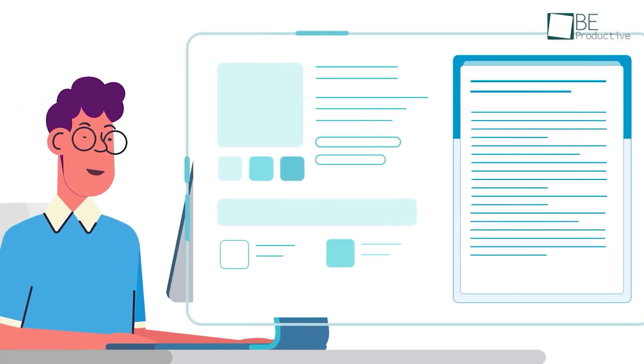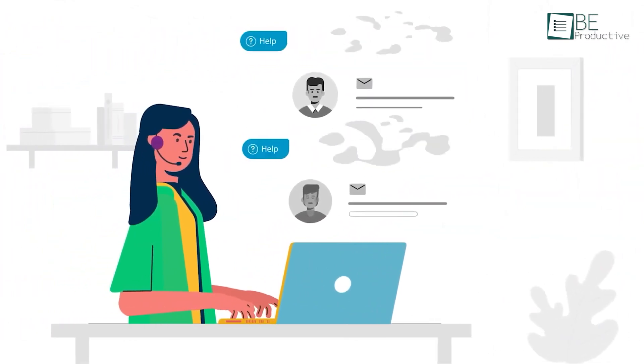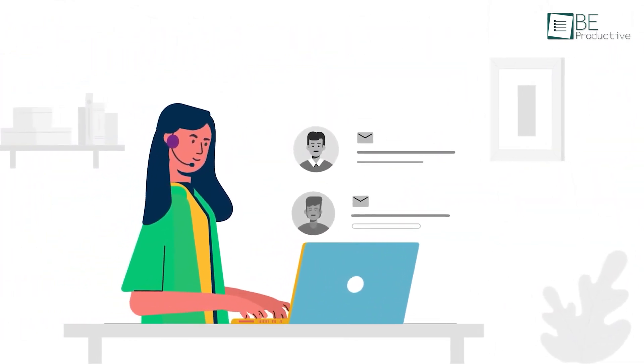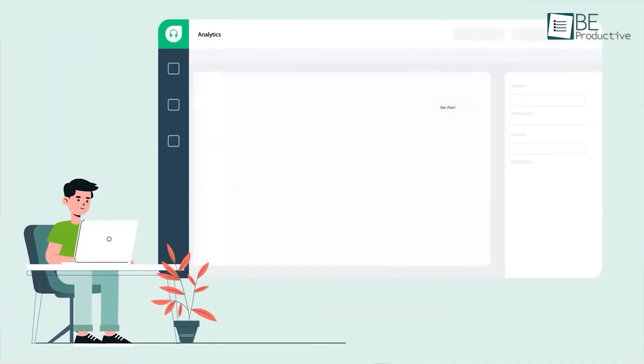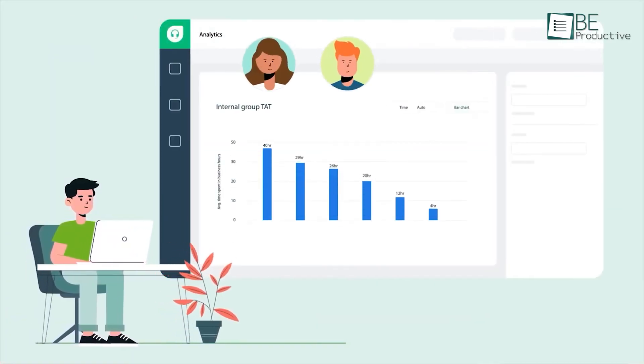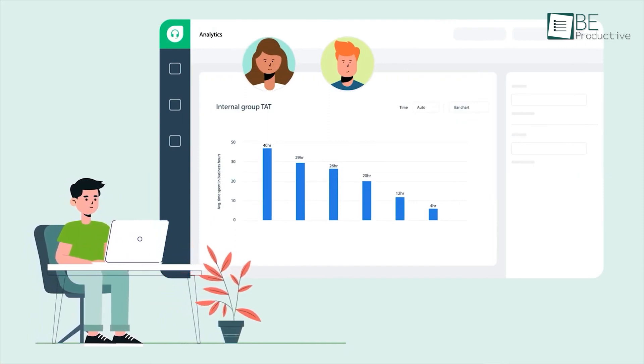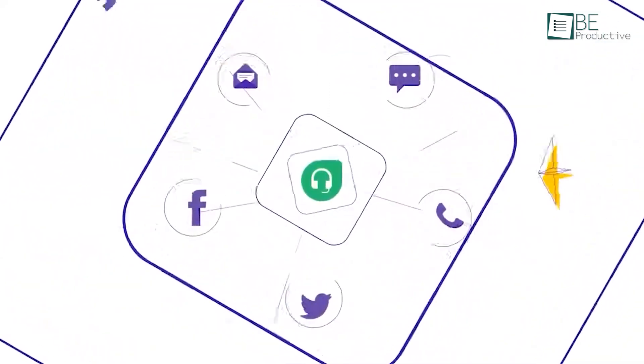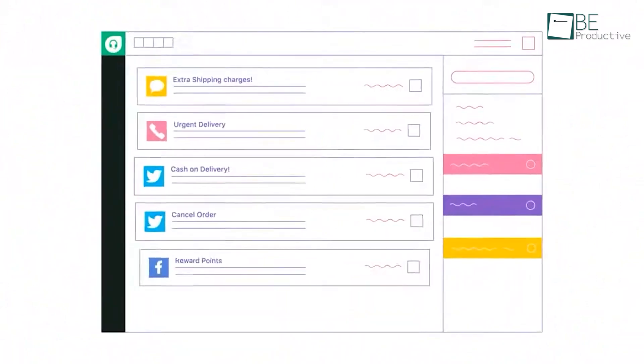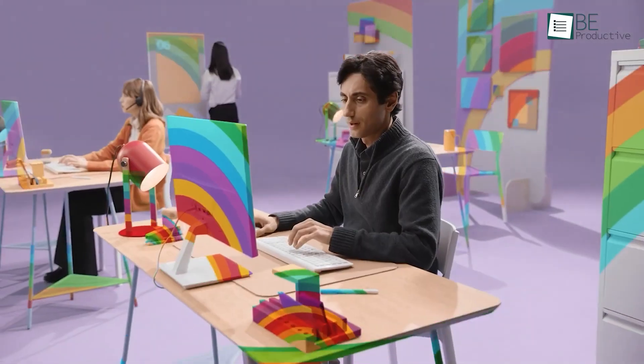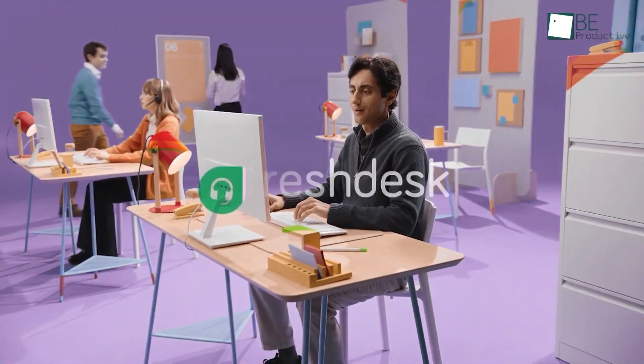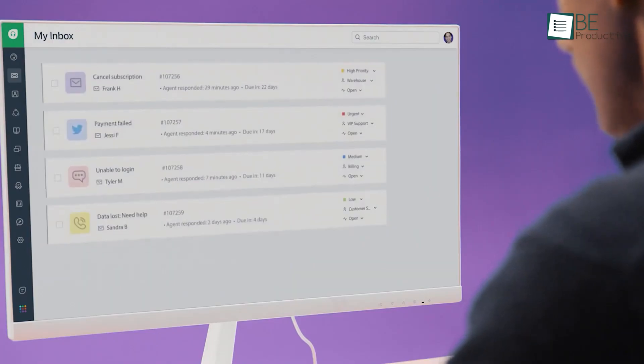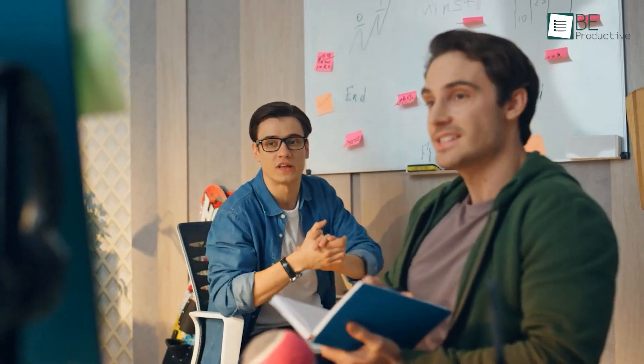The self-service options, including a knowledge base and chatbot, empower customers. Freshdesk's robust analytics and extensive customization capabilities for workflows, portals, and roles, coupled with enterprise-grade security features like custom SSL certificates and IP restrictions, make it a comprehensive solution for efficient customer support and seamless team collaboration.